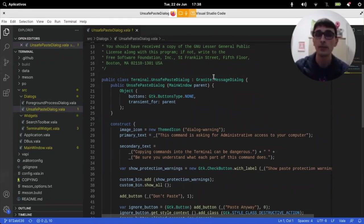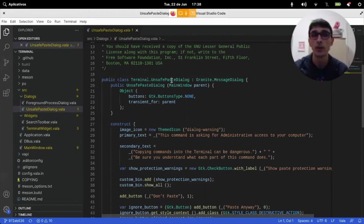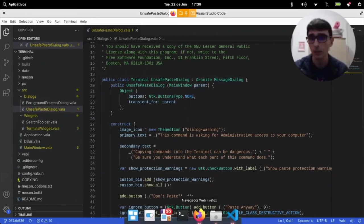I have this unsafe-paste dialogue. It's a granite message dialogue. I'm not sure what this is.